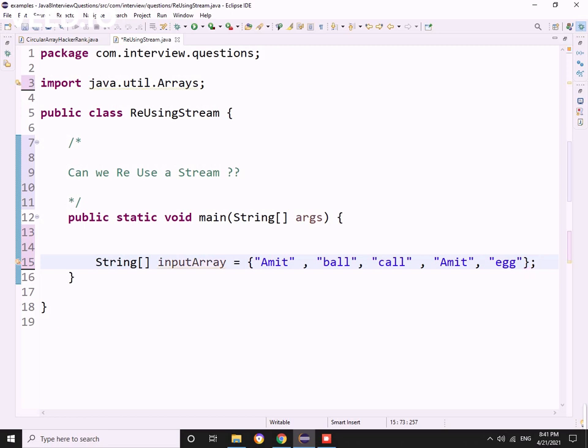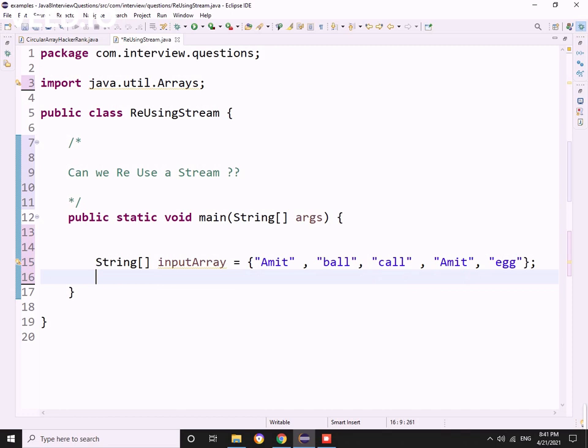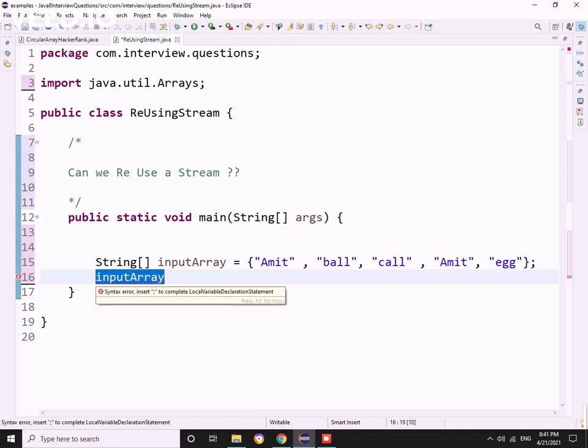He asked me to create a stream. This was all happening while I was sharing my screen and he asked me to use IntelliJ IDEA.